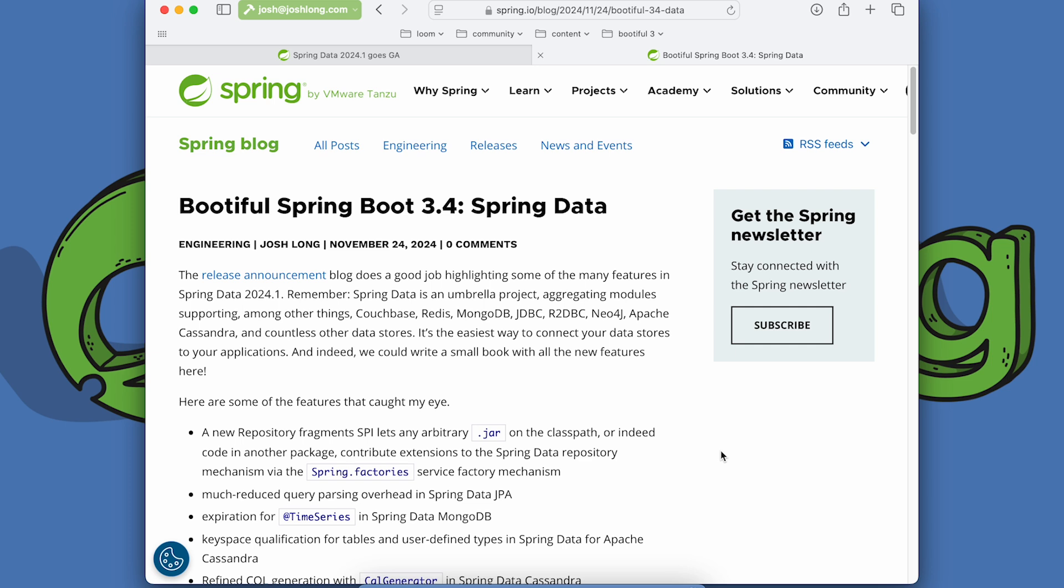For those of you who don't know, Spring Data, of course, is an umbrella project integrating, among other things, Couchbase, Redis, MongoDB, JDBC, R2DBC, Neo4j, Apache Cassandra and countless other data stores besides. And that's just in the Spring Data project. There are even more still, sort of sprawled across the ecosystem, many of which are included in the various Spring Cloud Adopter projects.